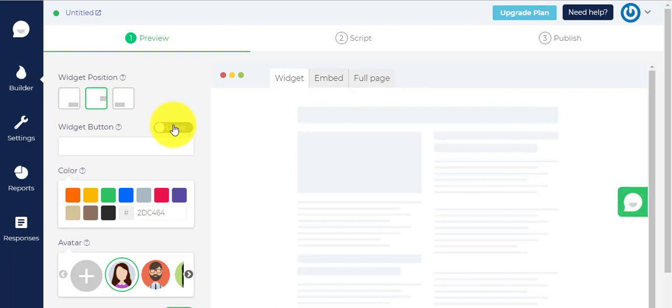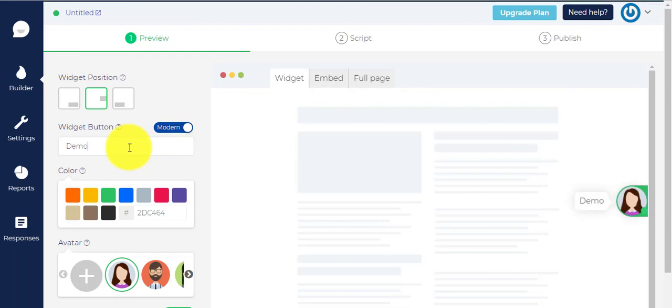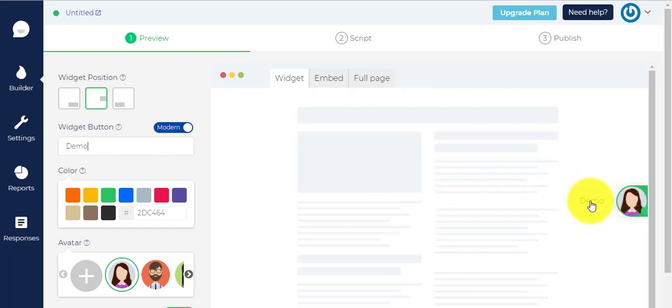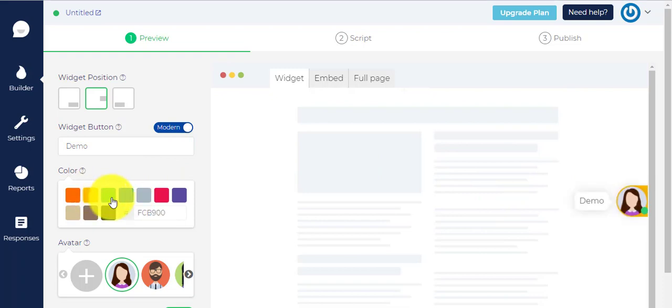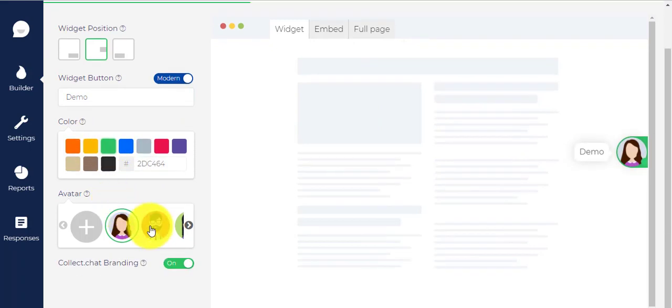Next, you can select between a modern or a classic design for your chat button. Now, you need to choose a widget button text. This text is what your chat box will be named as. Then, there are options for color and avatar for your chatbot.